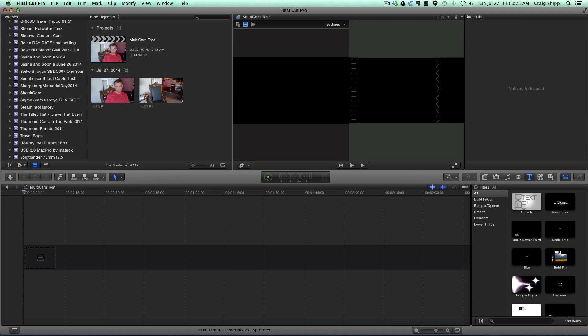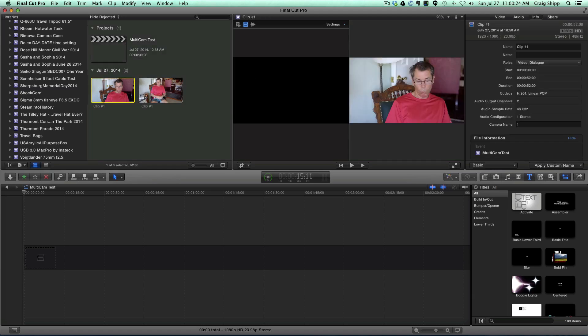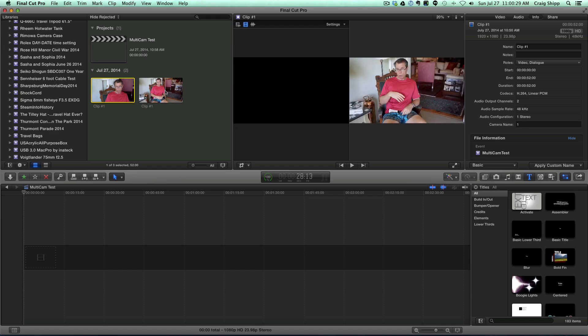Then I selected the clip and I went to info and I called this camera one, camera name one. This one I called camera name two.